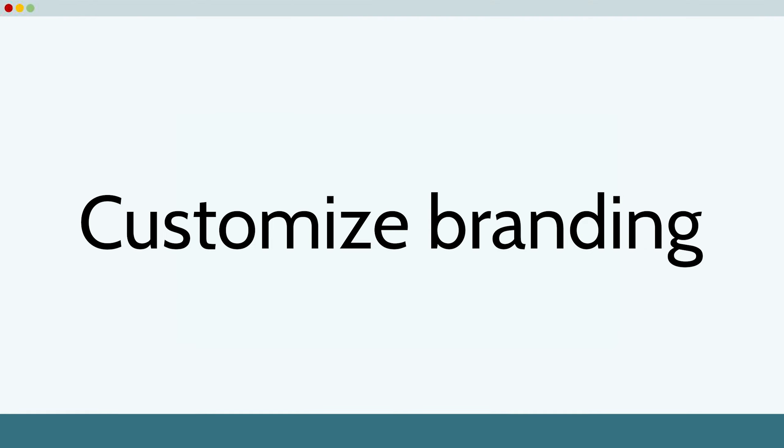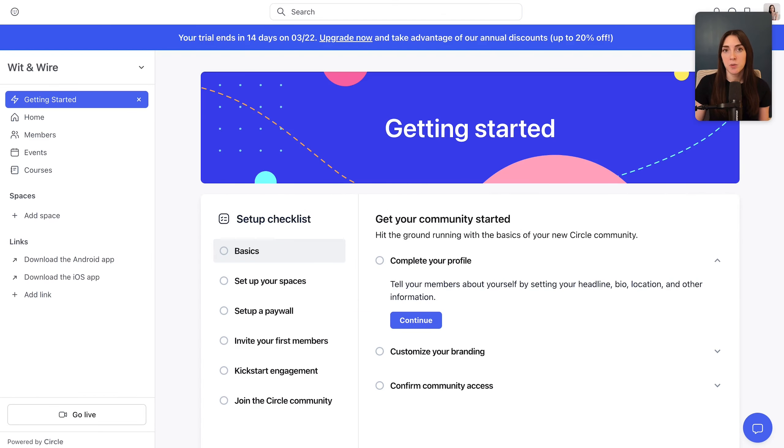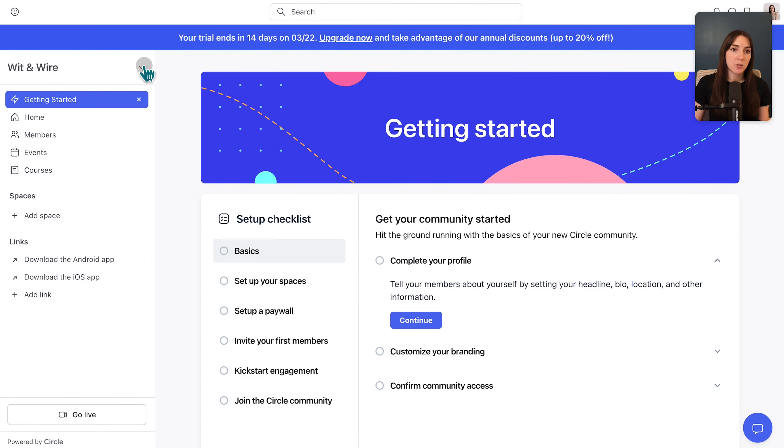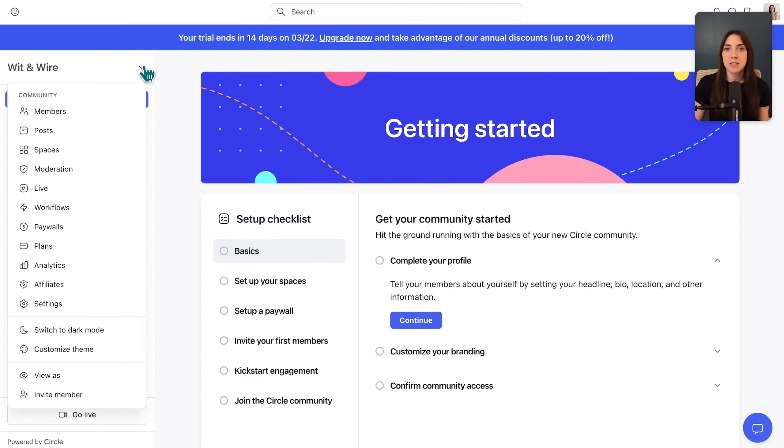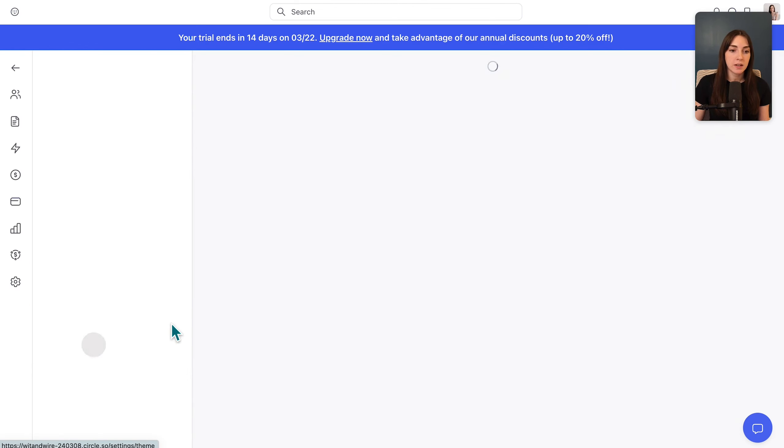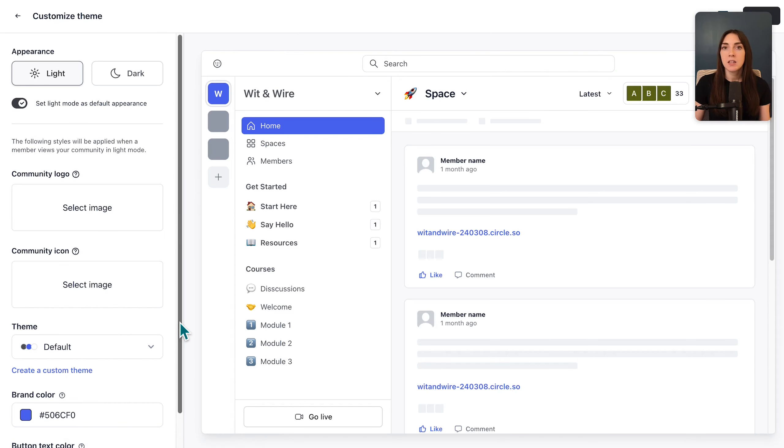Next, let's customize the branding of your Circle community. As an admin in the Circle community, you will see a dropdown right here next to the name of your community, which is not visible to members. And if you scroll to the bottom, you'll see customize theme here.